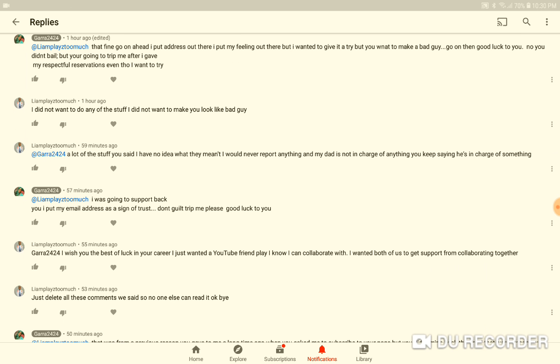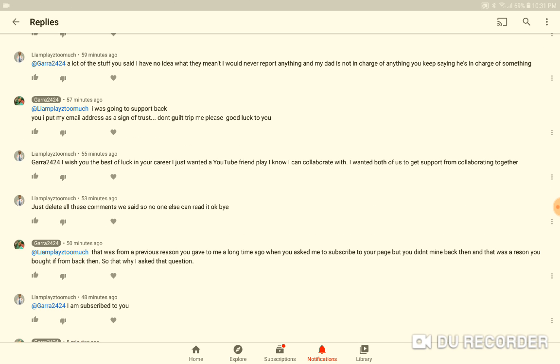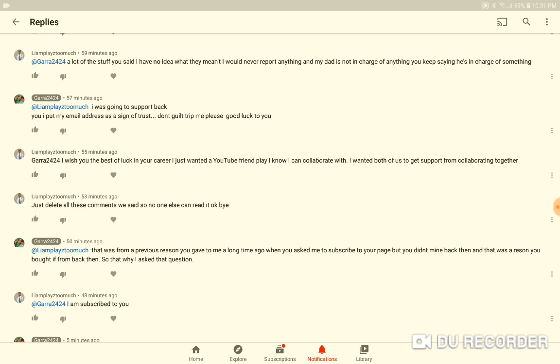I was gonna support you back, but I put my email address as a sign of trust. Don't guilt trip me into making me look like the bad guy. Then he wanted to put it as 'I wanted a YouTube friend to play with, I could collaborate so both of us could get...' By collaborating together, I've said a previous reason why.